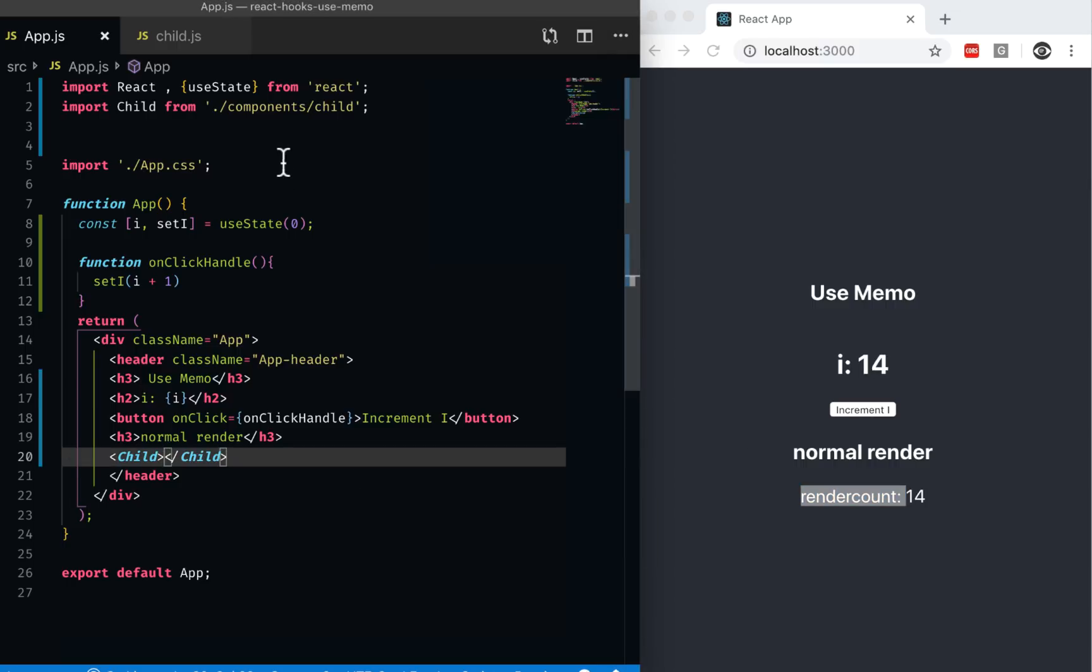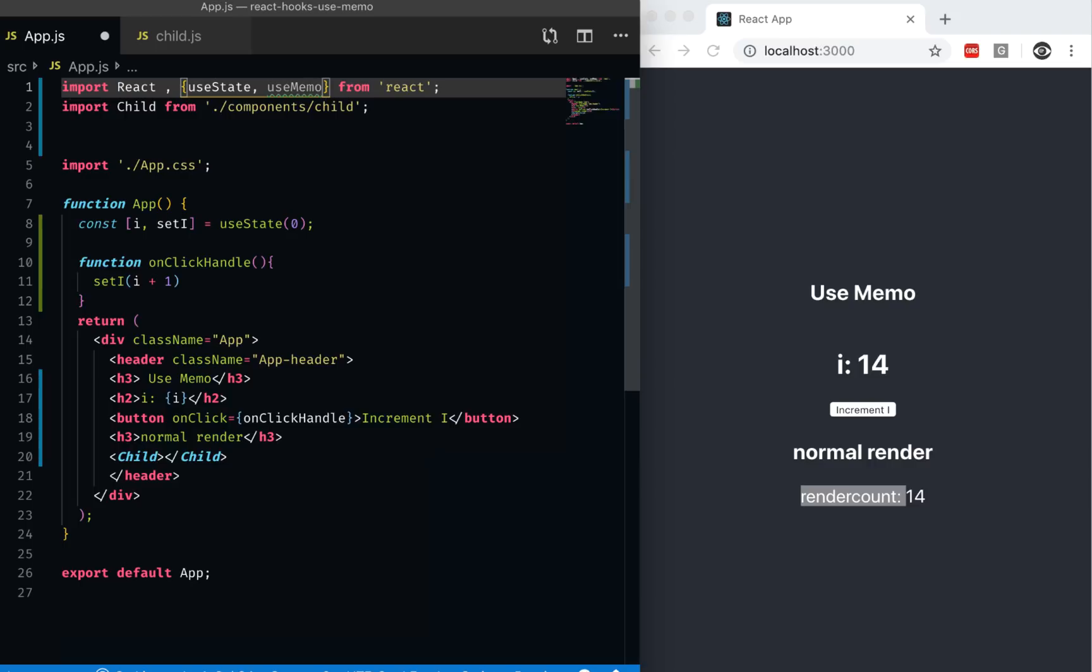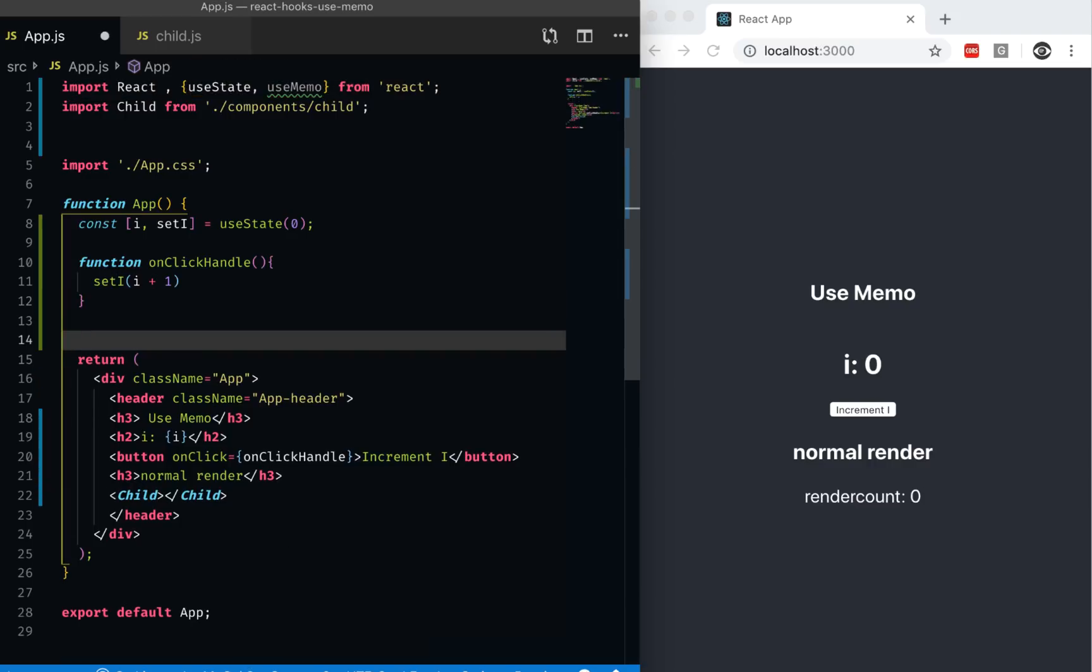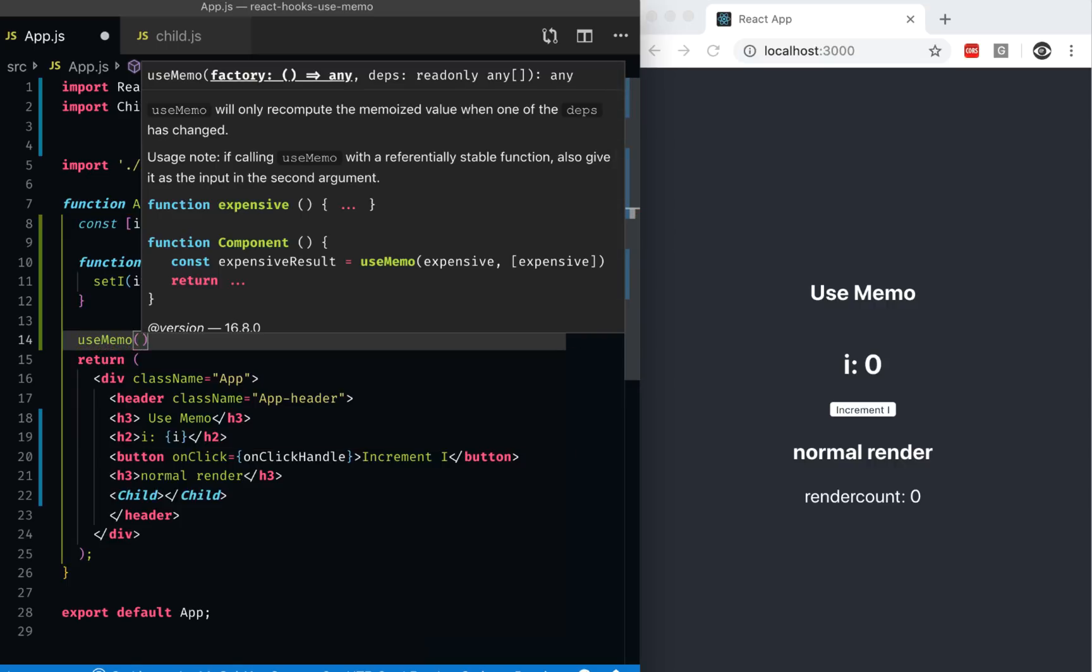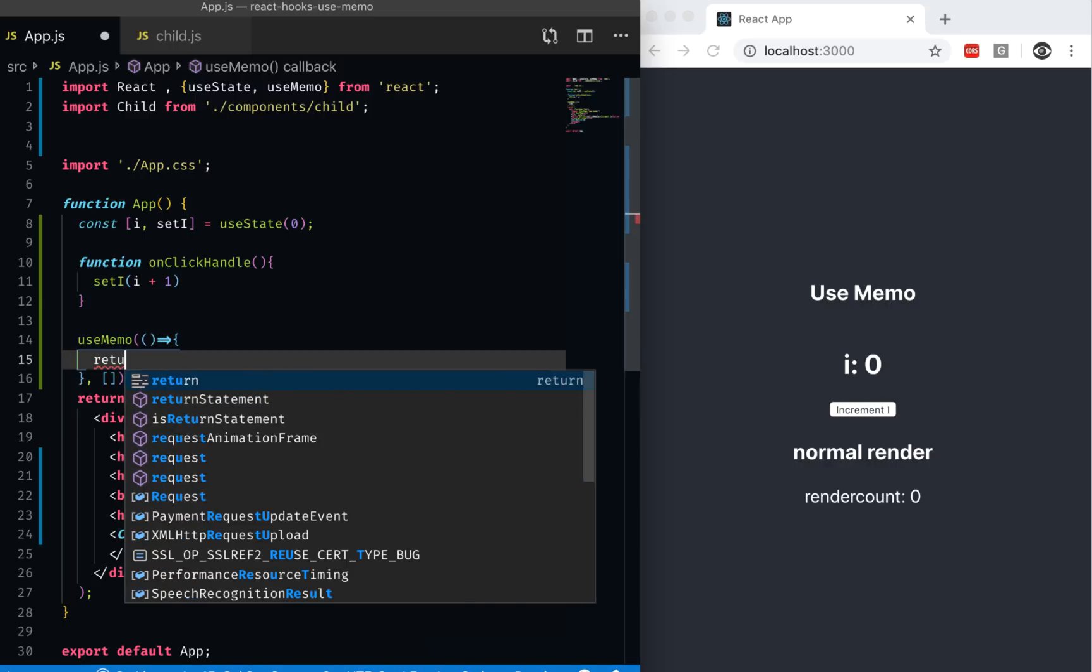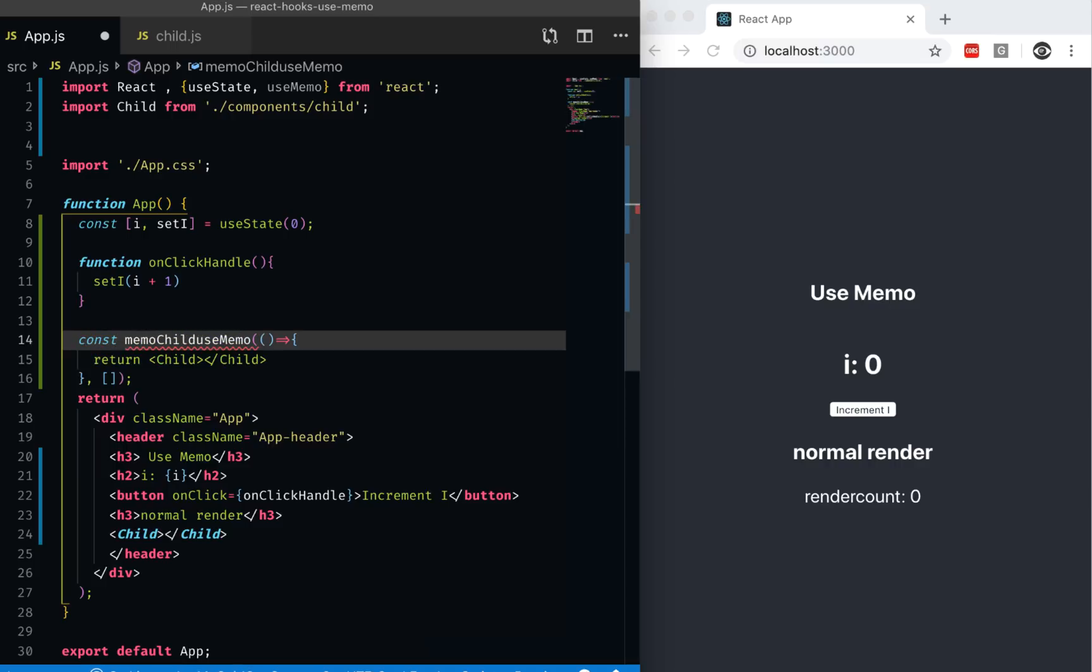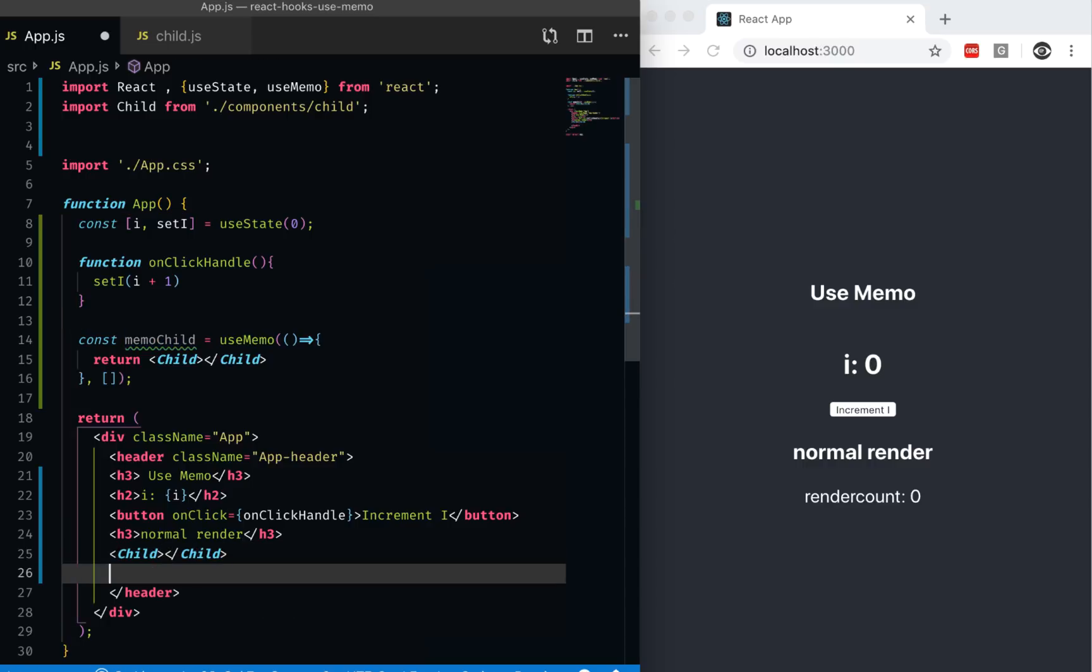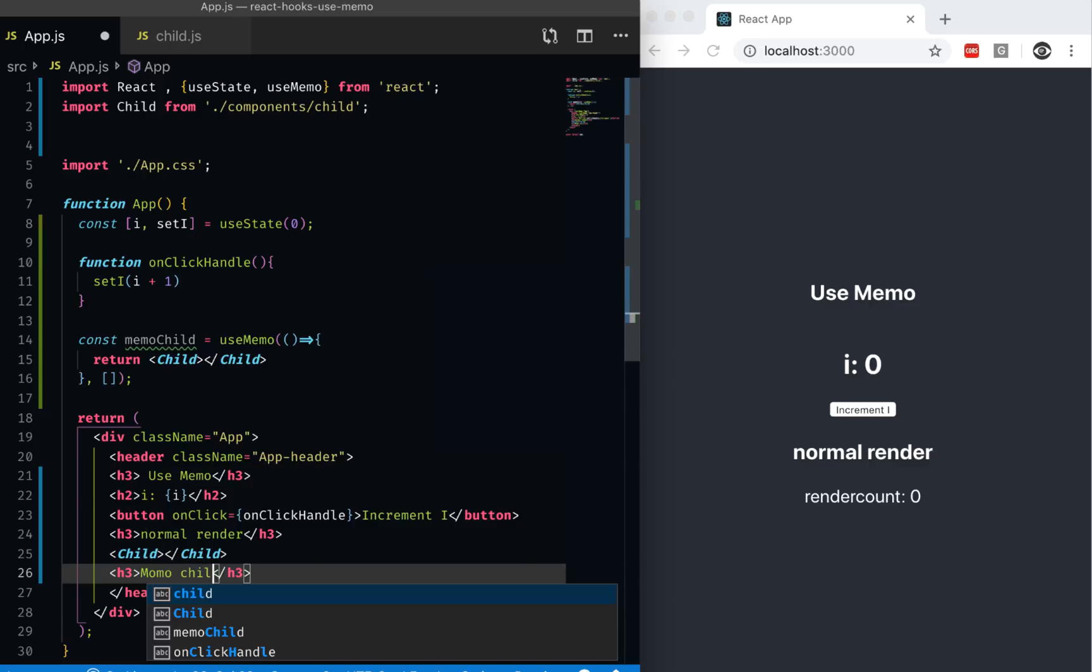For that, I can just use useMemo. I need to import useMemo from React. What I'll do is wrap the entire child component with memo. So I would say useMemo, and it would have a callback function and an array. Inside the callback function, all it does is return the child component. And this returns memo as child. So I can say memo child equal to. So what I did was I used memo to memoize this child.